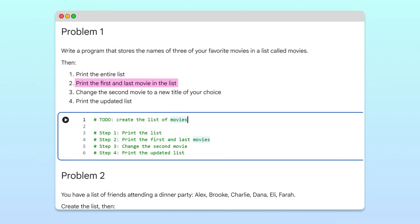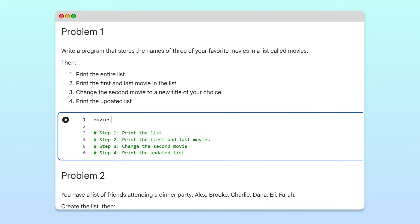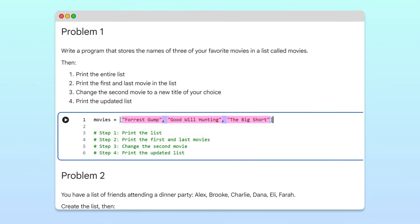Then we'll access the list items and make a change to one of the items. We start by creating a list called movies, where we write our favorite titles. Each movie title is a string, separated by commas, and together they form one structured container.